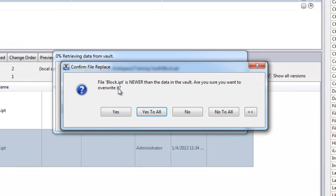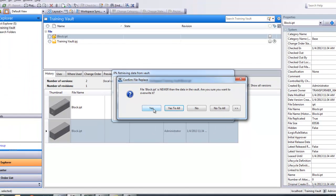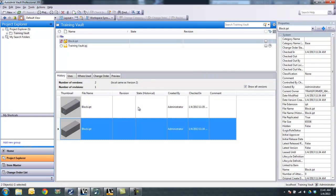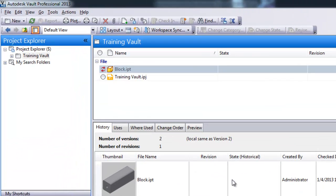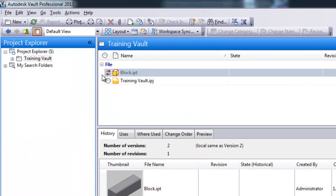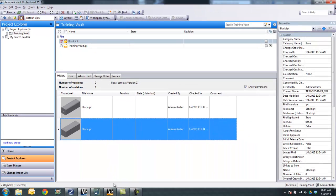I'm going to get a message here about my C drive has newer data than what the vault is trying to overwrite it. Is it okay? And I'll say yes. I'm going to get an icon up here showing that my C drive is out of date with what the vault sees as the current version.